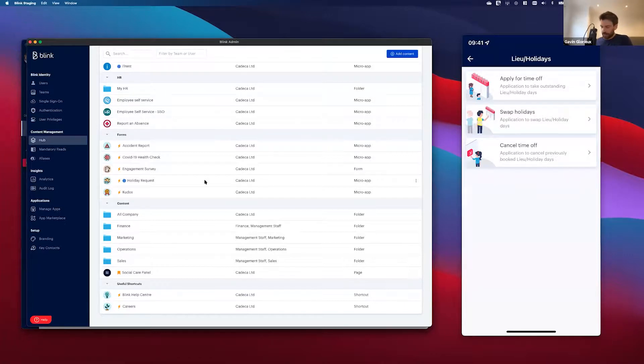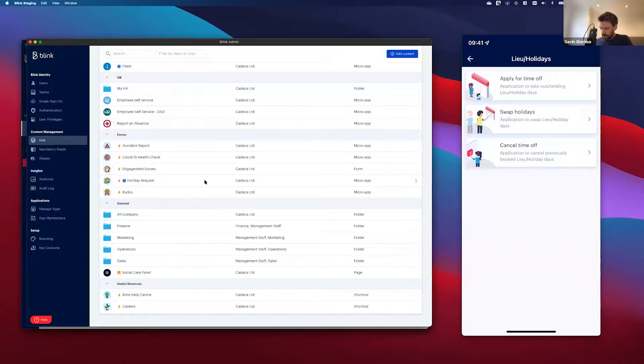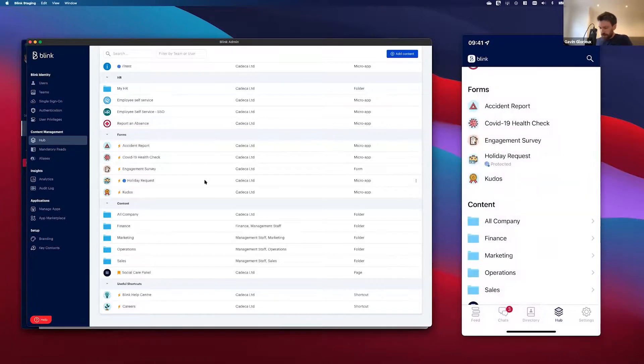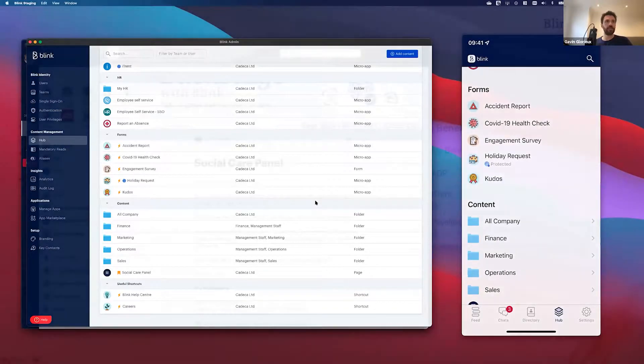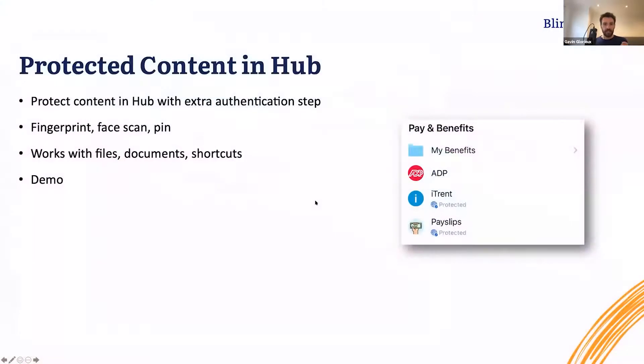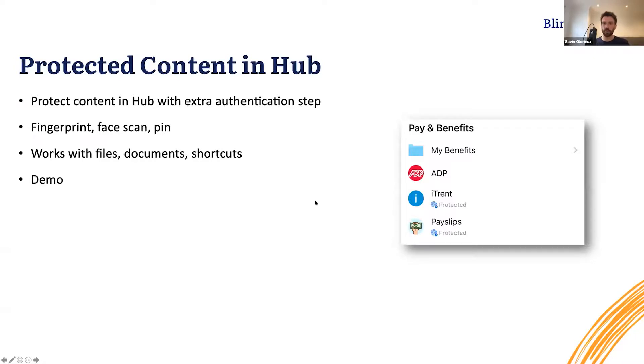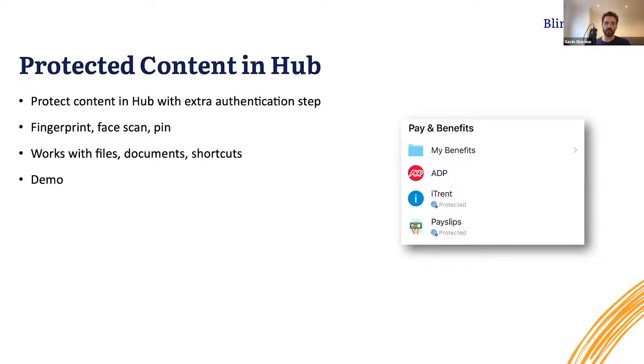I'm ready to book my next holiday, which has just become a lot easier in the last few weeks. But I'm not going to do that right now, I'm just going to go back out and back into the presentation. And that is how simple it is to protect your most sensitive files in Hub going forward with protected content. Now next up, our second feature in Blink Identity is bulk updates, and to talk about it I'd like to hand back to Flo.